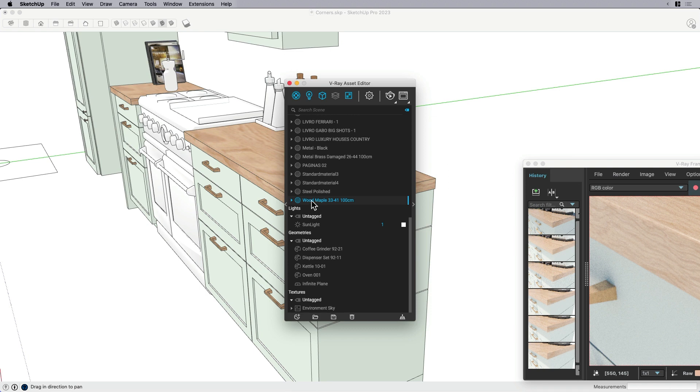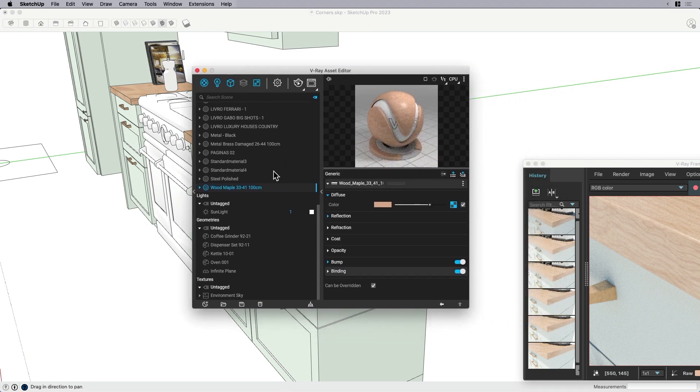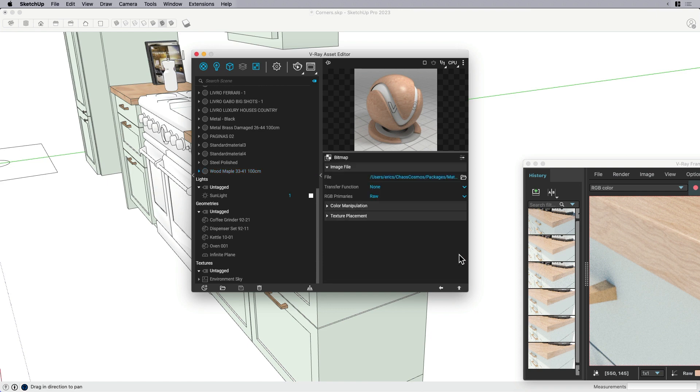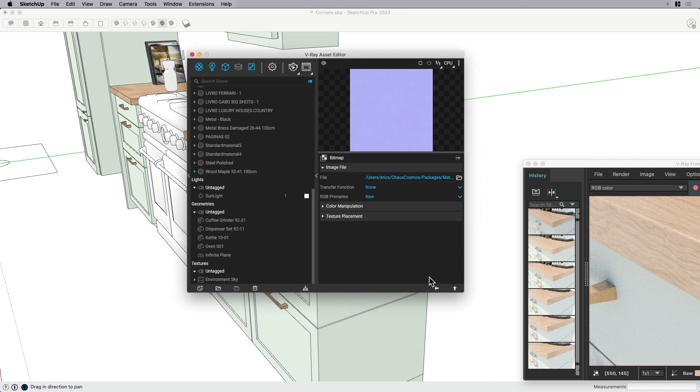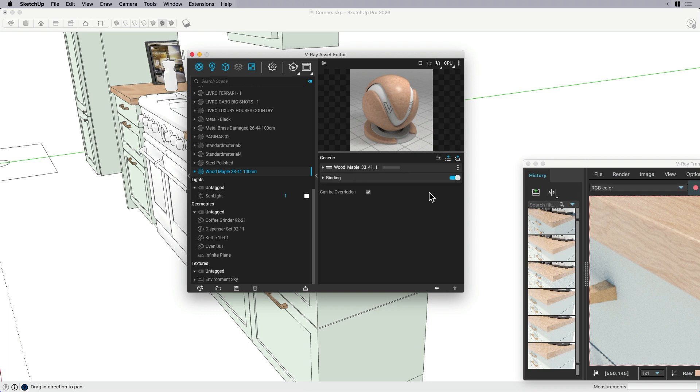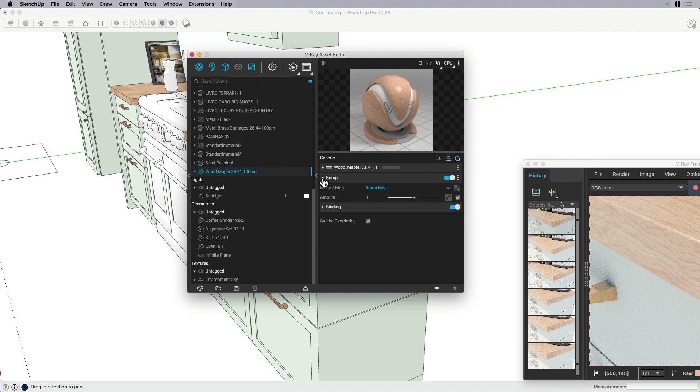So I'm going to open up my V-Ray asset editor. And under this wood maple material—so this maple material I'm using for my countertop—if I'm going to open up the sidebar, the advanced settings, by default it has a bump map associated with it. And this bump map is for the wood grain. So I don't want to mess with that. We need that bump map. But what I can do is I can come over here and add an extra bump map. And so now I actually have two bump maps. So one of them is going to be for the wood grain, and one of them we're going to use for the corners.